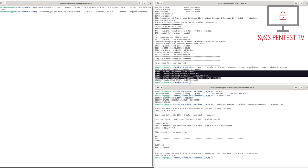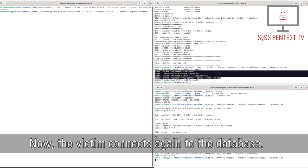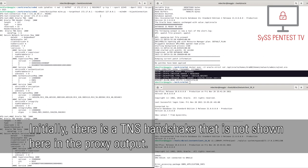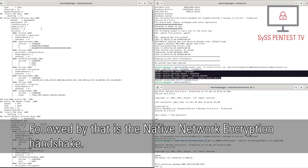Now, the victim connects again to the database. As we can see, this time the network connection reaches the attacker-controlled proxy, which in turn connects to the specified target database server. Initially, there is a TNS handshake that is not shown here in the proxy output. Followed by that is the native network encryption handshake.